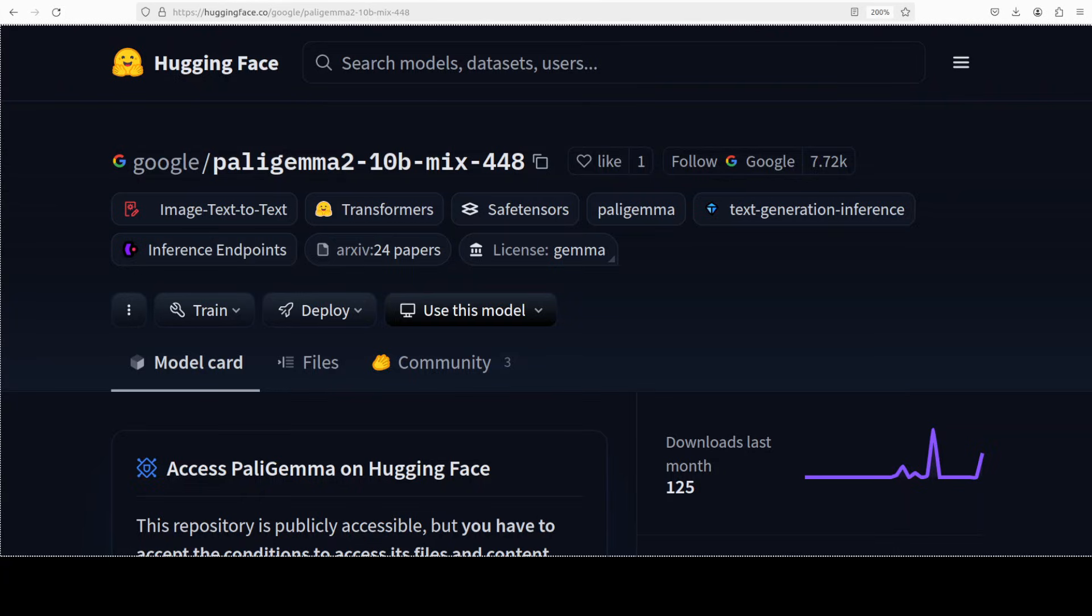Hi everyone, this is Fahad Mirza and I welcome you to the channel. Google has released Paligemma's new version and in this video we are going to install it locally and we will see how this Paligemma works.